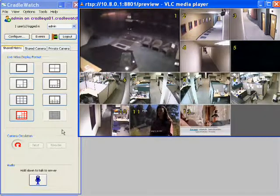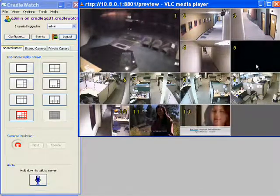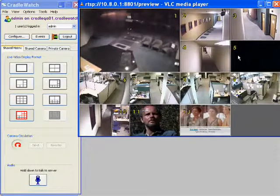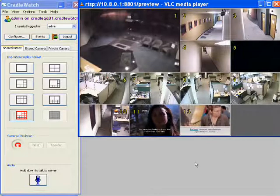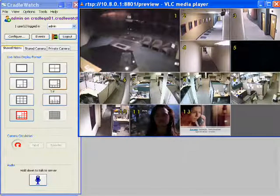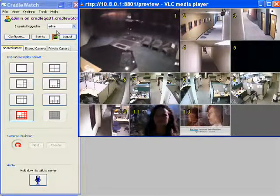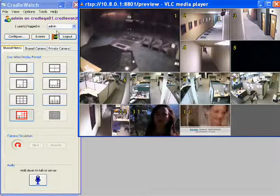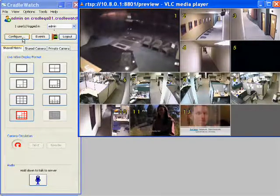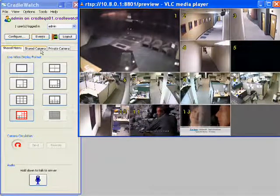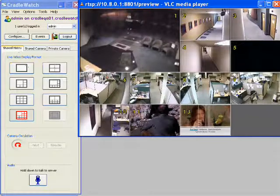This server is based in the US. As you can see it is nighttime, and one of the offices does not have any motion or lights on, so you will see that window black. All 13 cameras are working fine. I have signed in as an admin, but there is also a simple user role that will have just viewing access. As admin, I can configure, see events, and manage shared and private cameras.